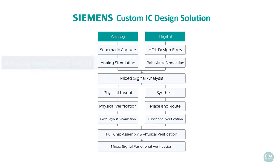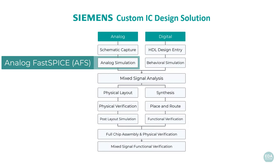The Siemens EDA custom IC design solution delivers best-in-class capabilities for your analog circuit simulation through its AFS offering, helping you achieve the most accurate results in the shortest time possible.